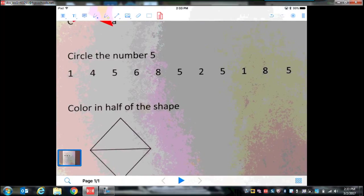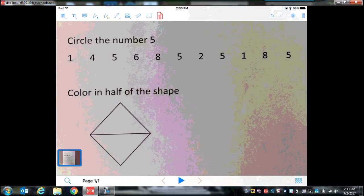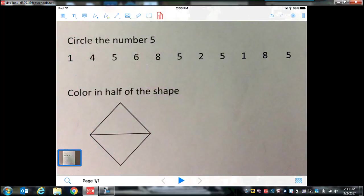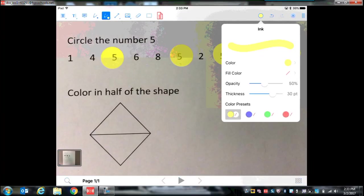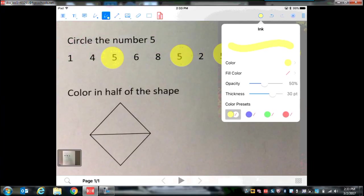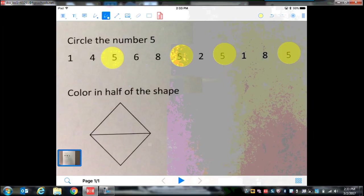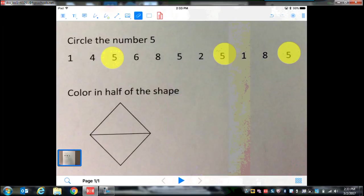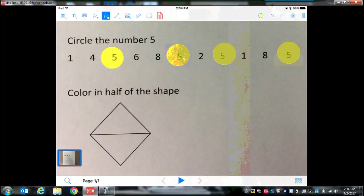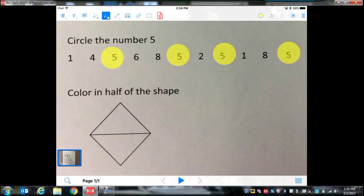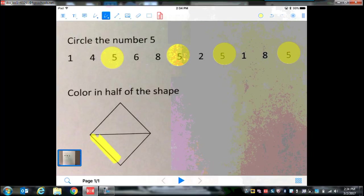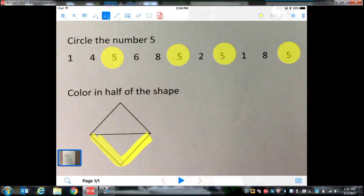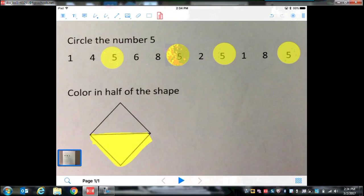Moving on, the next thing it says is circle the number five. I can use the pen for this, or because these numbers are really close together, I could use the highlighter. So I'm going to just show you how the highlighter works. It's right there. The highlighter gives us a thicker line. So if I tap, it makes a nice little circle around the number five. Again, if I take that yellow circle, it gives me the color, the opacity, how thick do I want it. All those options are right there. Just a reminder, the eraser does erase the highlighter. Same thing. It says color in half of the shape. So I can either choose to use my highlighter or my pen. I'm going to use a highlighter, but I want it a little bit thinner. So I can go ahead and color in half of that shape, showing that I understand fractions. Now I'm done.